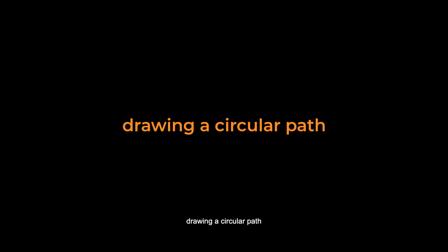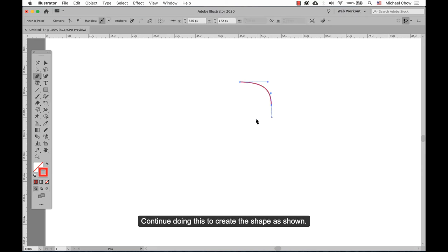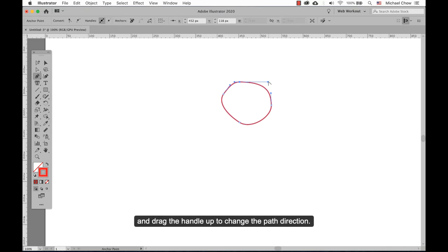Drawing a circular path: continue adding points, clicking and dragging to create smooth anchor points. Continue doing this to create the shape as shown. Now click back on the starting point to close the path. To change the path direction of an already drawn line, hold down the Option or Alt key and drag the handle up to change the path direction. Release the mouse button when ready.